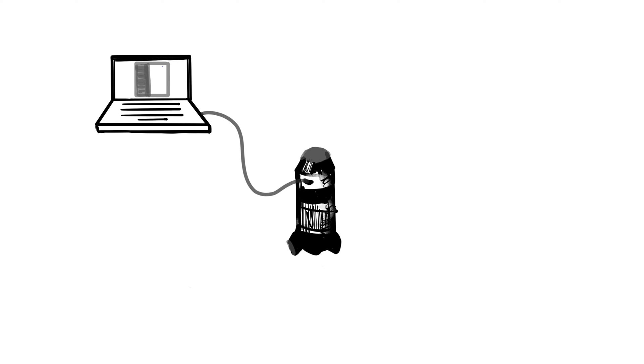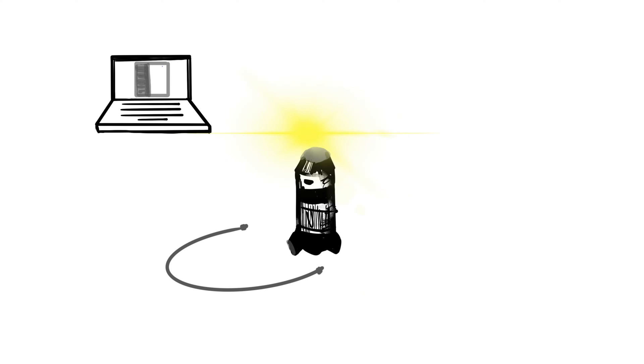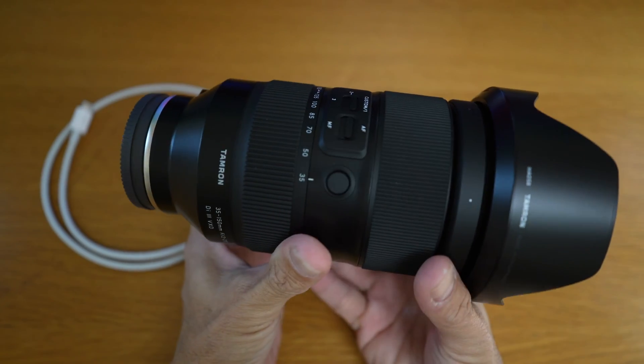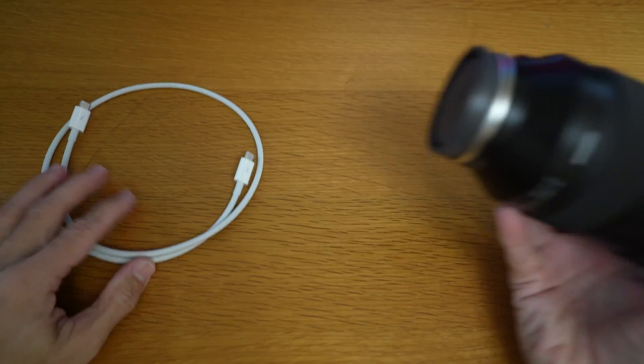Next disconnect the cable from the lens and then the computer. The lens is now updated. Now let's take a look for real.